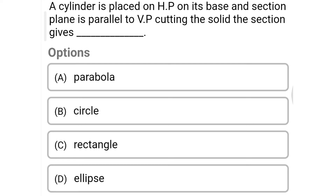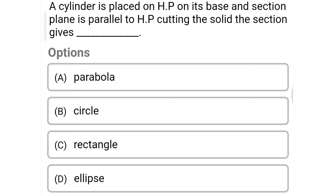Next question: a sphere is placed on a horizontal plane on its base and the section plane is parallel to the vertical plane; the section gives — option A: parabola, option B: circle, option C: rectangle, option D: ellipse. The correct answer is option C: rectangle.